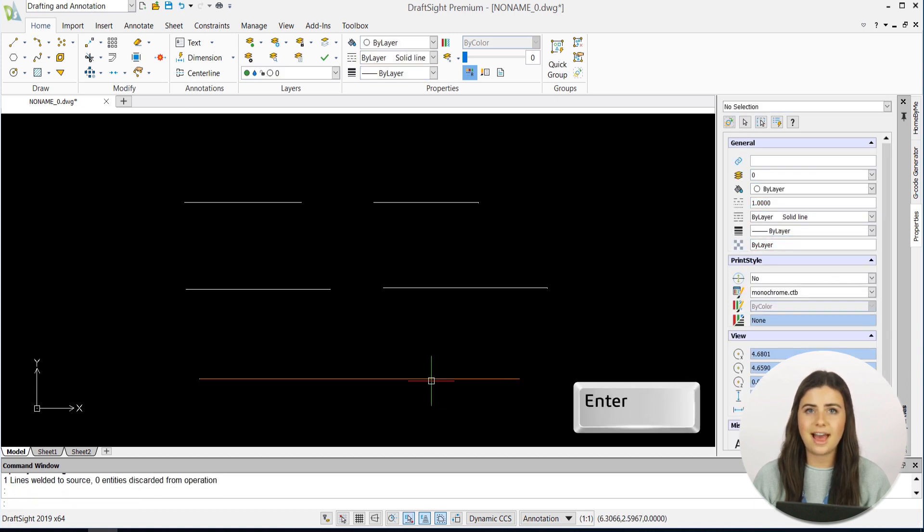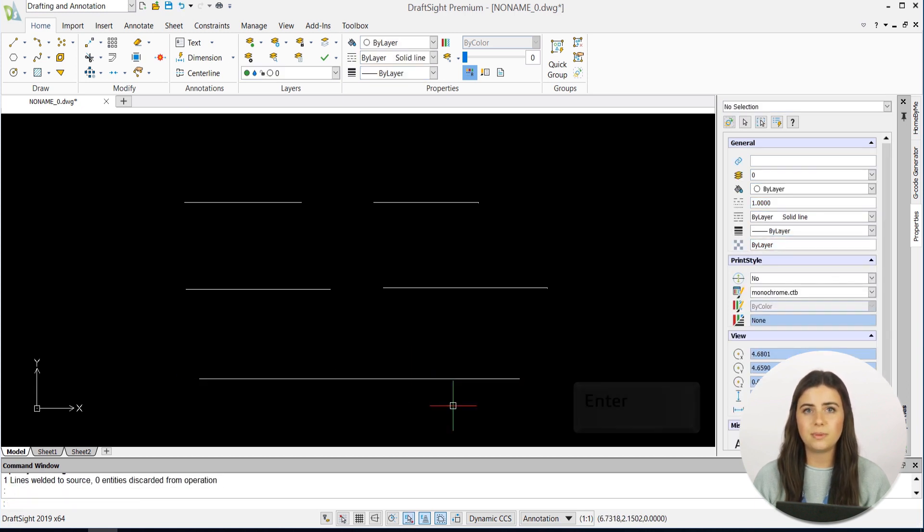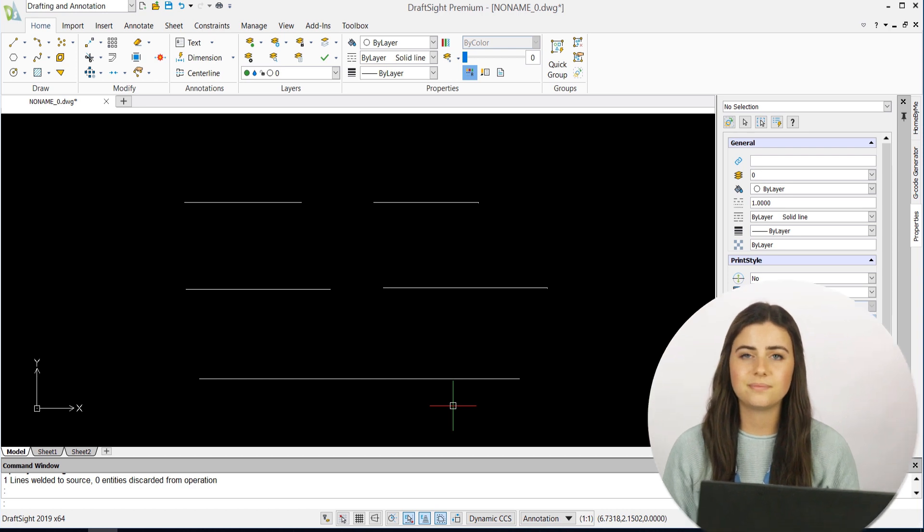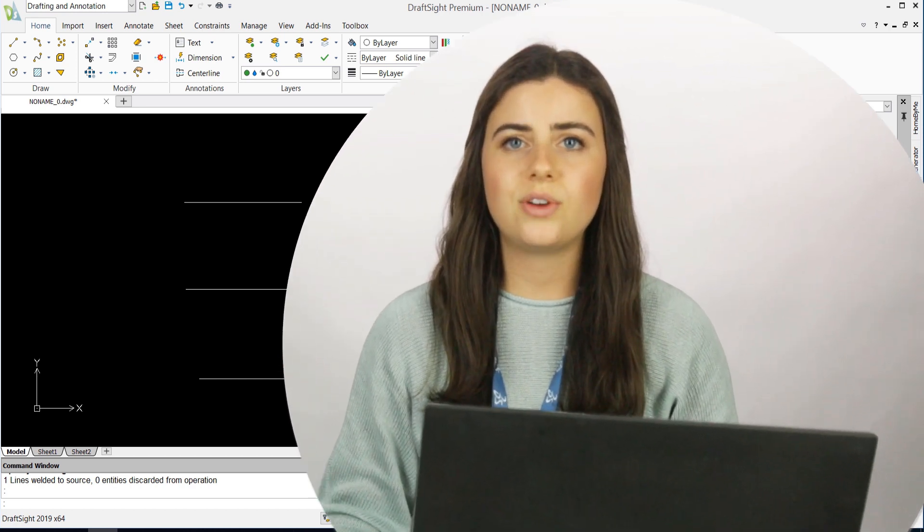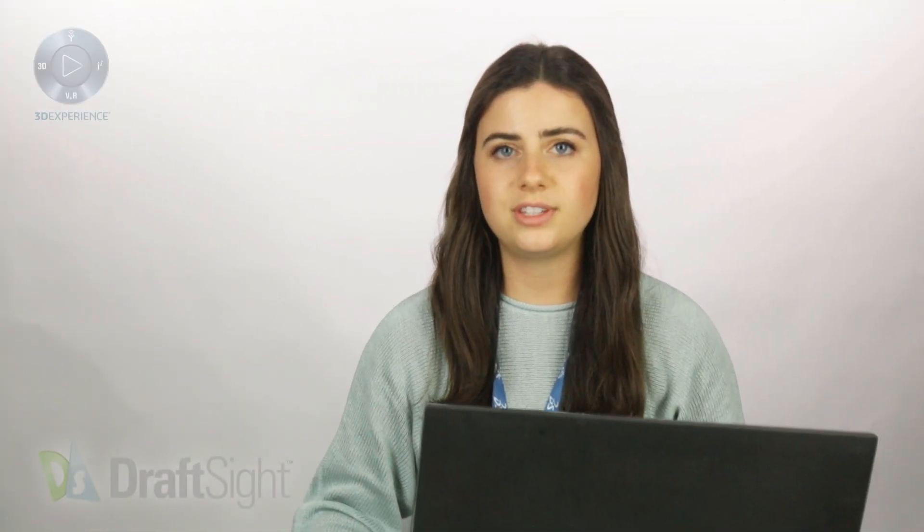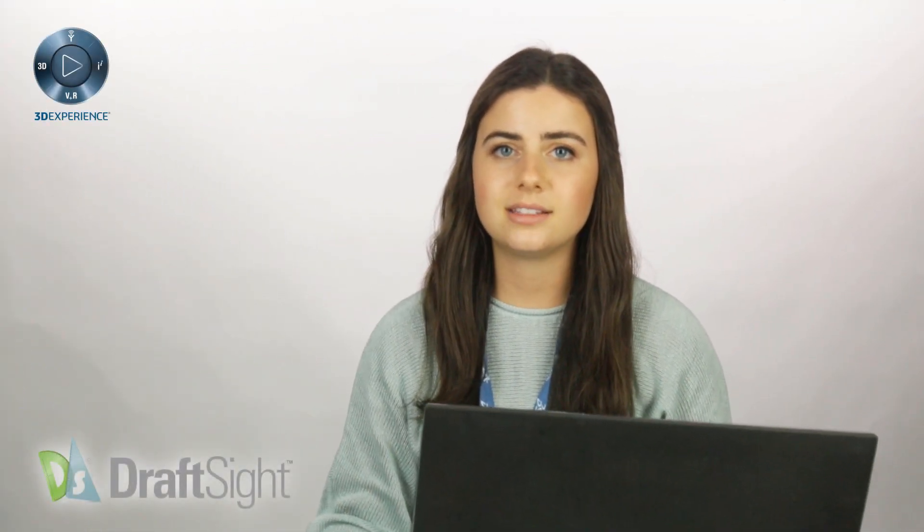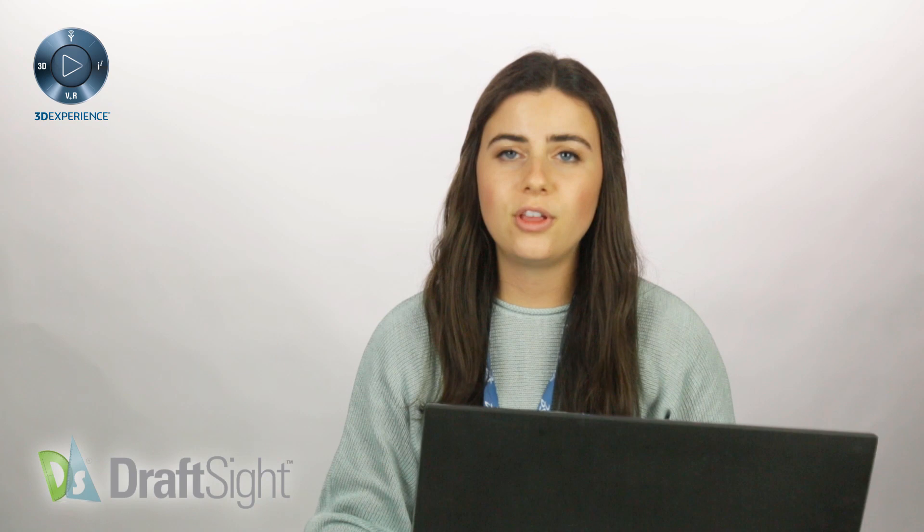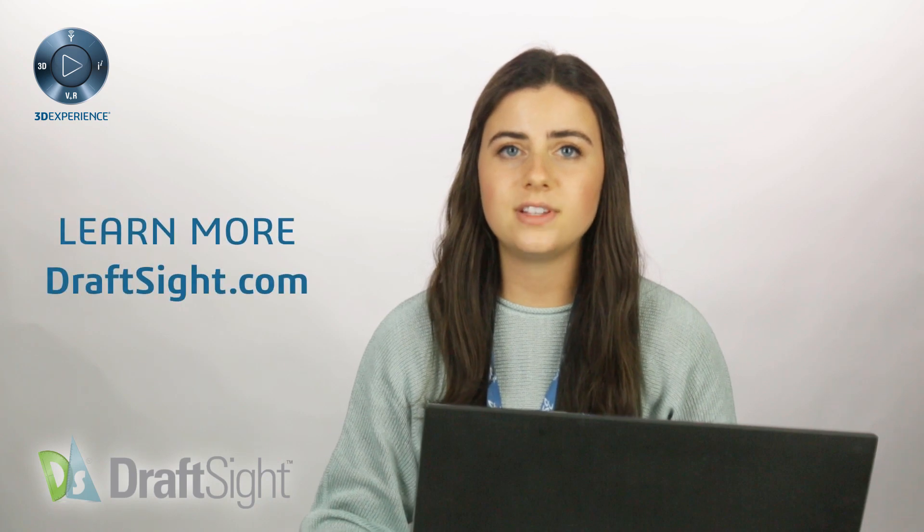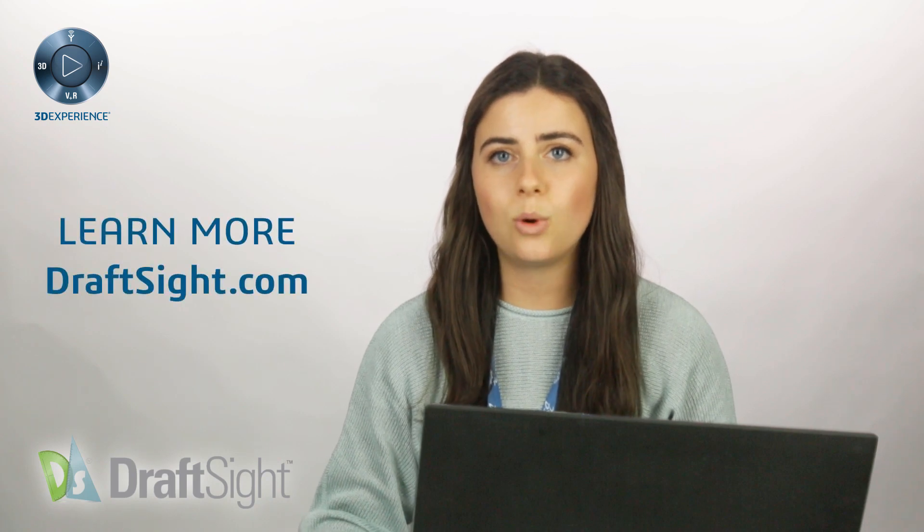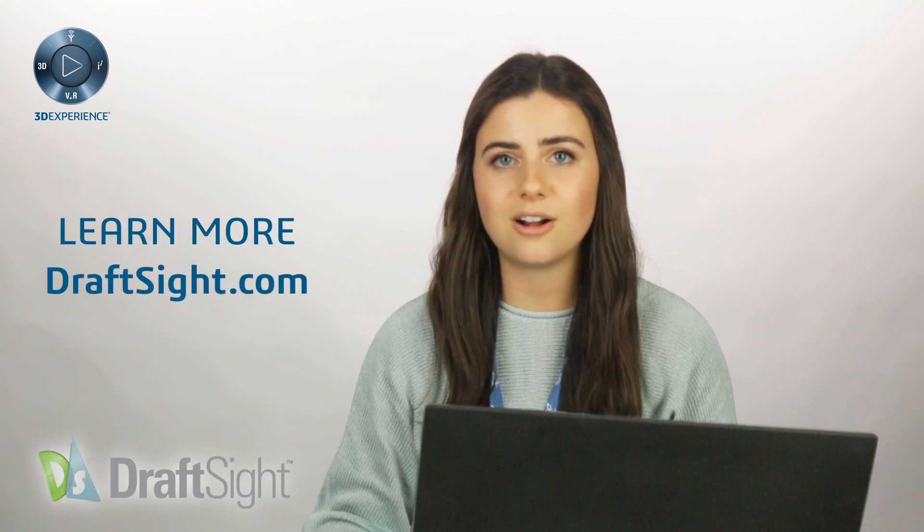And just like that, your lines will be split and welded. So try these features out for yourself to do more with your DraftSight experience. If you're looking to learn more, visit the blog page or visit draftsight.com.